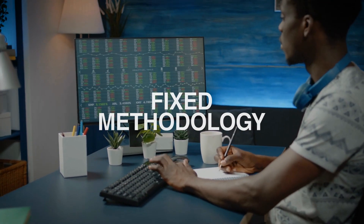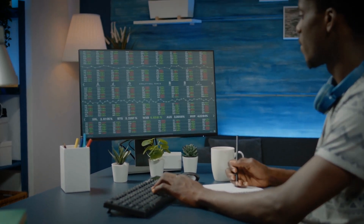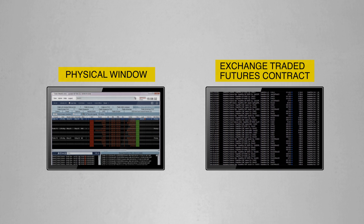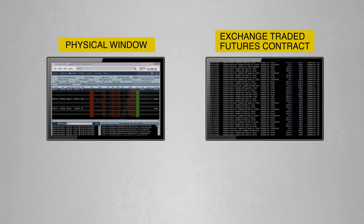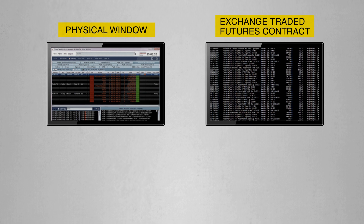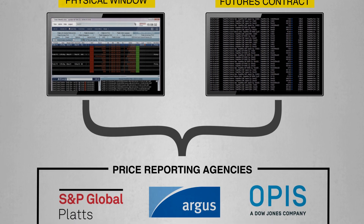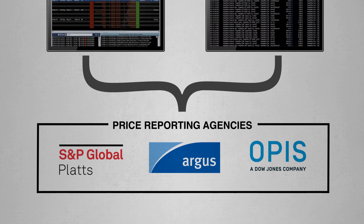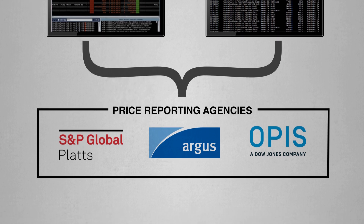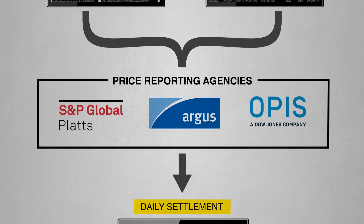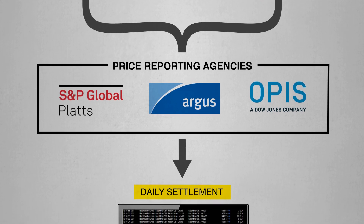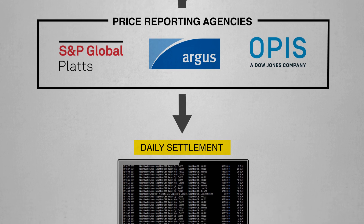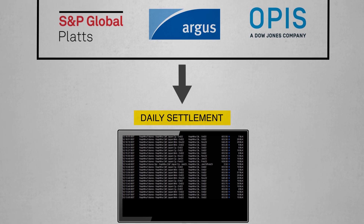They have a fixed methodology that calculates a price every day for a particular oil product in a given region. The indexes usually include an average of physical oil prices from reported transactions in a given day, combined with financial transactions in the forward curve. How a benchmark financial contract is settled on expiry of the contract is crucial to understand if you are trading, and you can be at a severe disadvantage by not knowing the intricacies.